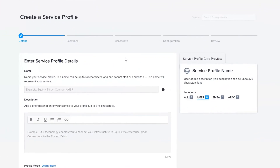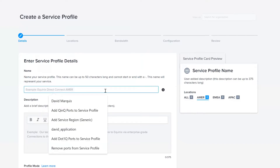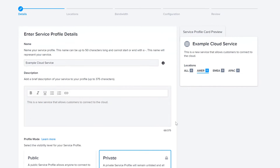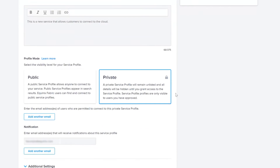While creating a Service Profile, you will first provide a few initial details for the service to be offered. Note that there have been no changes introduced to this particular step as part of these updates. First, you will be required to provide a name and a description for the service. Then, you will select whether the Service Profile will be Private or Public, meaning it is available to any other Fabric participants.